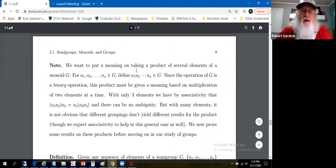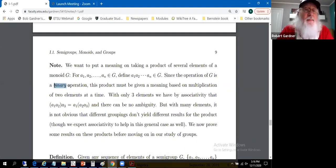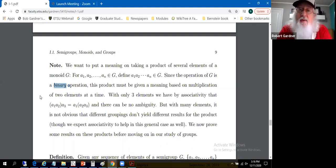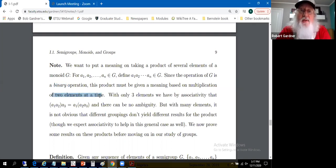We want to put a meaning on what a1 times a2 times ... times a_n means — what does it mean to multiply n elements of a group together? The problem is that groups have binary operations: it's well defined to multiply two things together at a time, but what does it mean to multiply n things at a time? That's what we're going to dig into.